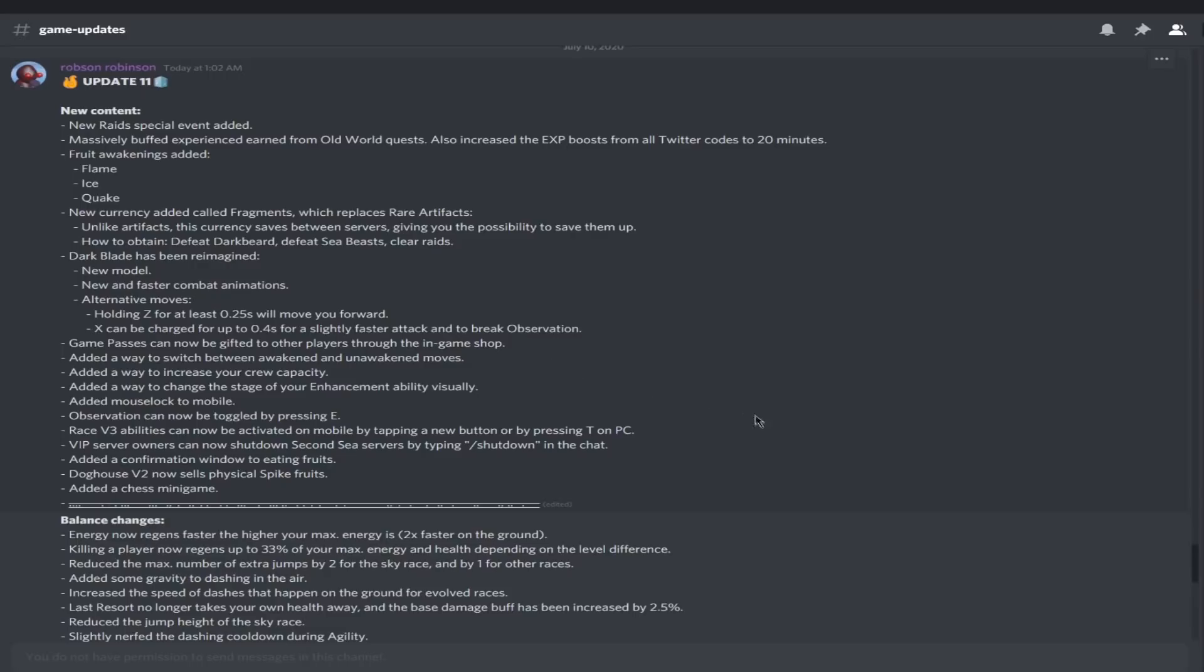X can be charged for up to 0.4 seconds for a slightly faster attack and to break observation. It's just a lot of rework. It's insane now. That's amazing, I love it. Game passes can now be gifted to other players through the in-game shop.